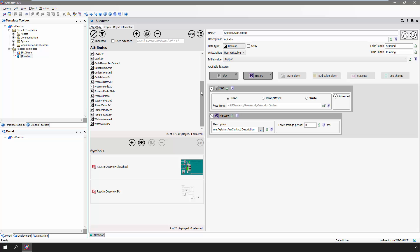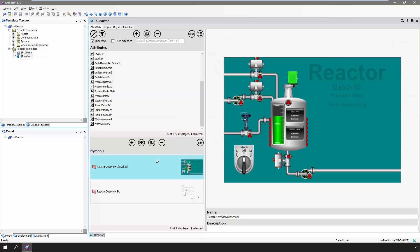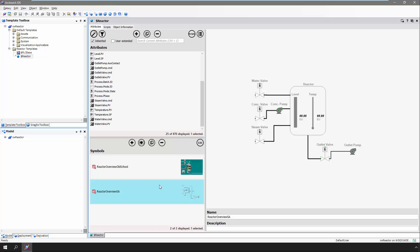Note that we have a couple of graphics associated with the reactor. One is an old-school version with pretty graphics, and the other is a newer style version that utilizes the Wonderware Situational Awareness Library. We could spend more time reviewing this object and the details about it, but this is probably enough for now. Let's move on to step two.